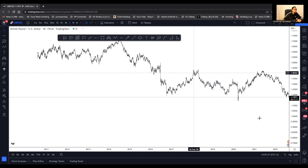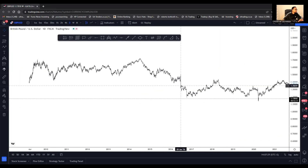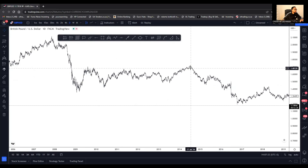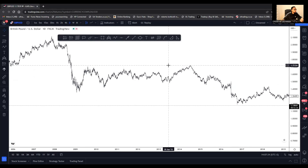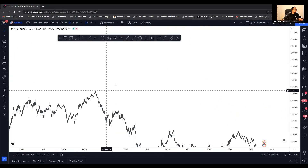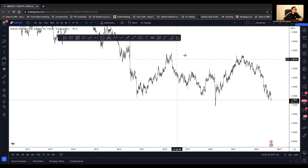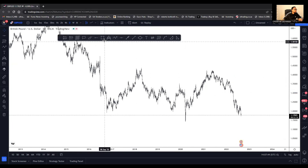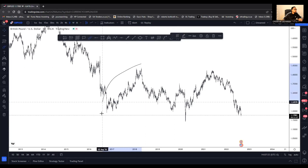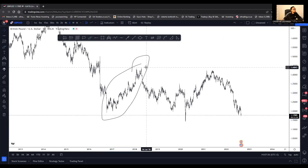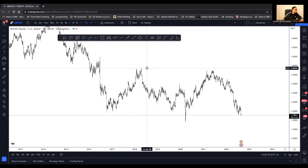Before I go into the current market, I'd like to discuss something and show you what happened — because history repeats itself, as I always mention. Let's look at this significant area just to show you what I mean by history repeating itself, as it relates to trading GBP/USD today.